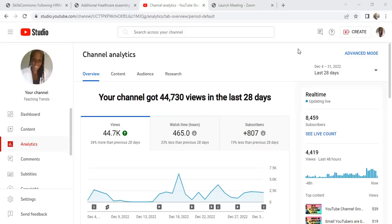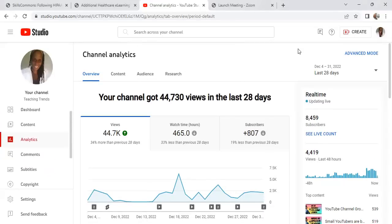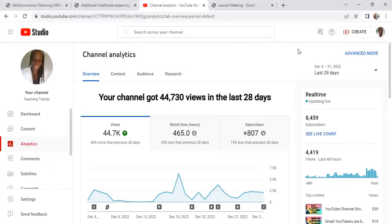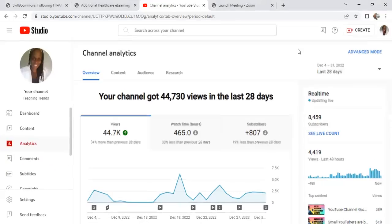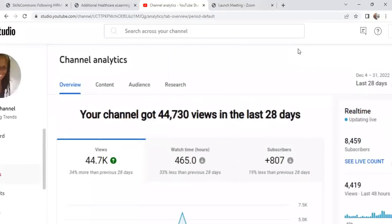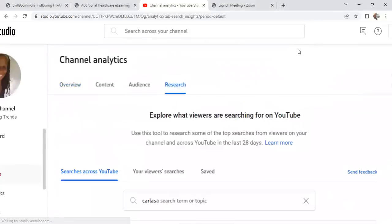Why don't you try and do some research inside of your YouTube Studio? These same things are available on your Android. So if you select your image and you go to analytics, you will have an overview, content, and research tab. So to the left here, you see my analytics tab, and at the top I have a couple of tabs.